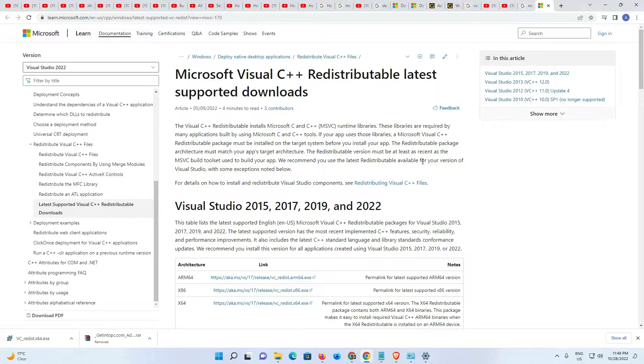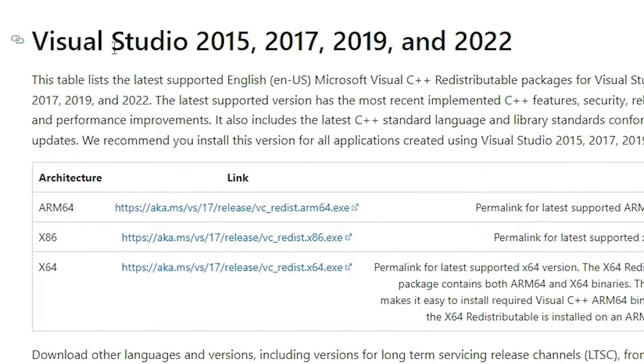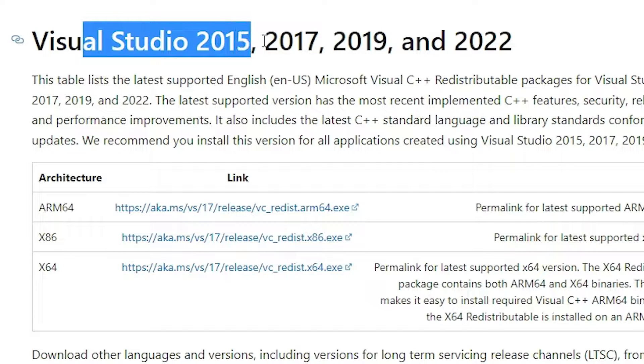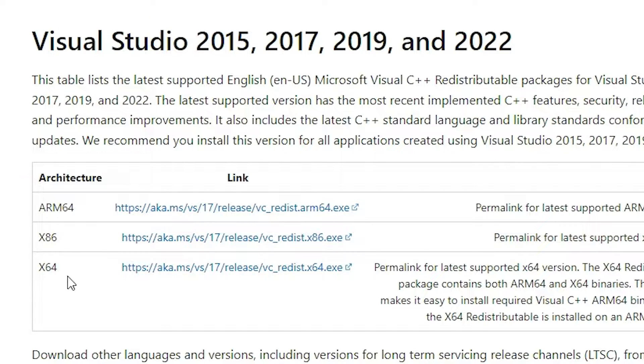Now here is the Microsoft site. Scroll down and here we find Visual Studio 2015, 17, 19, and 22. Now we want to install it on 64 bit.